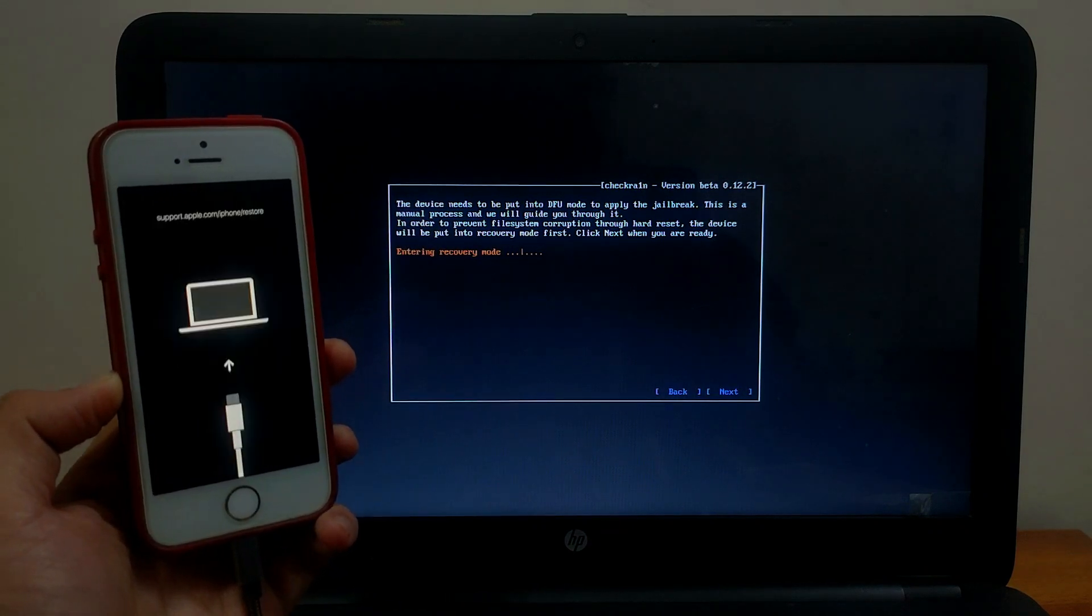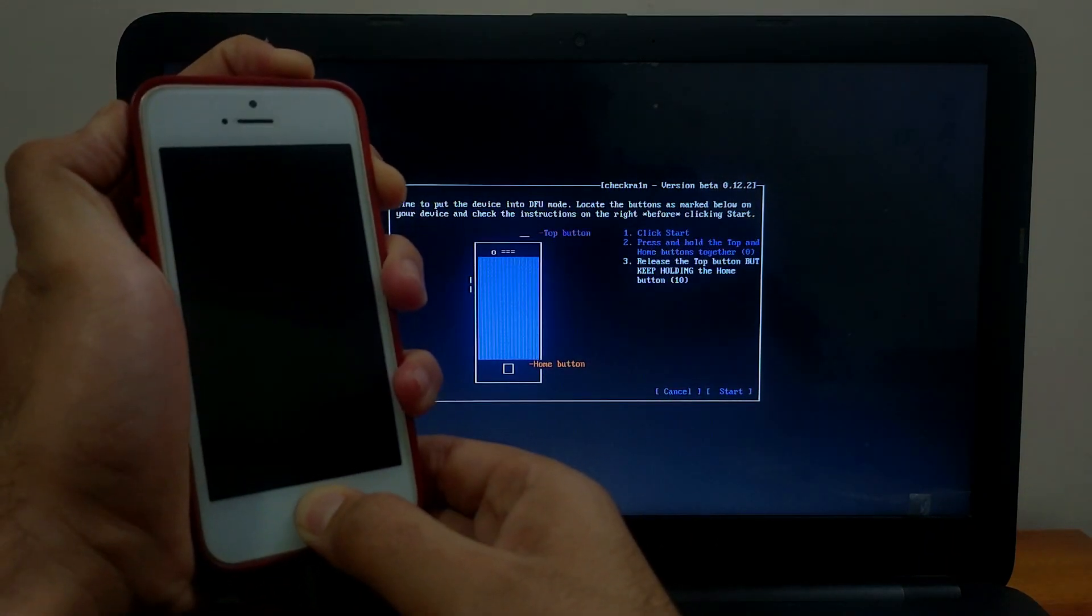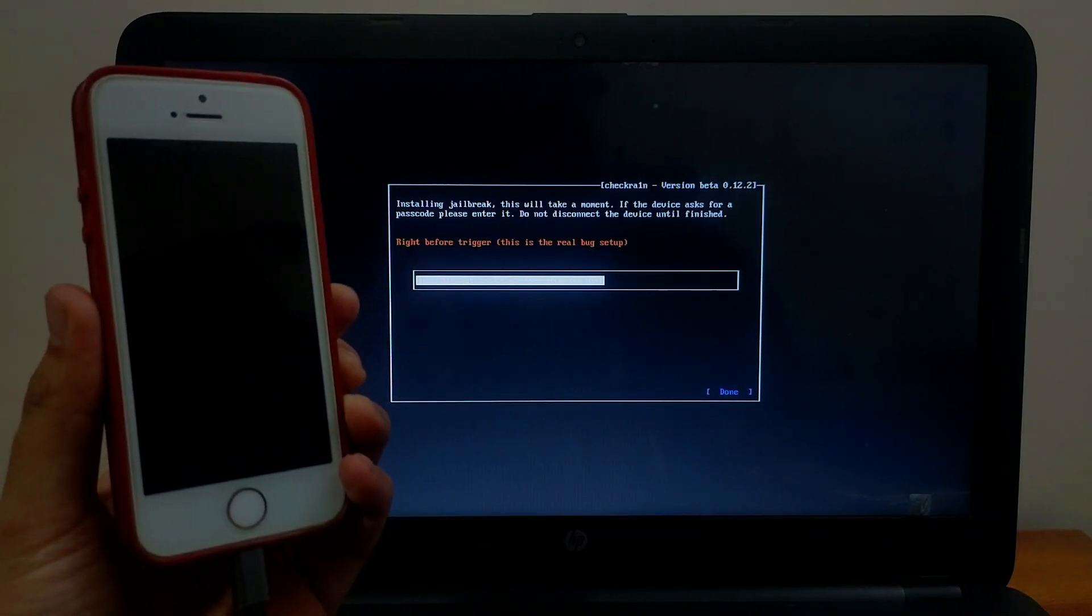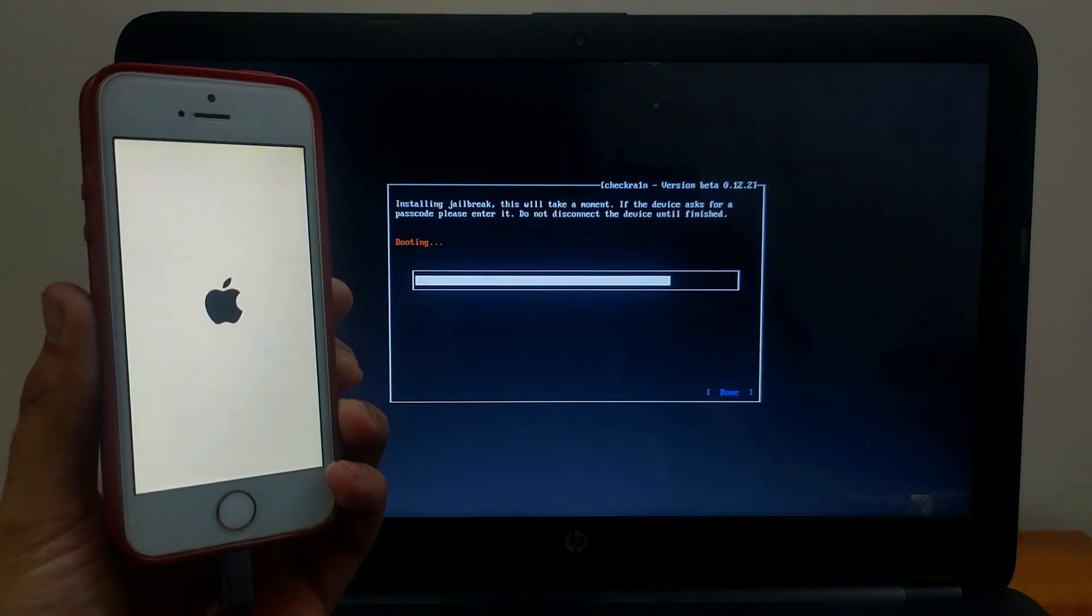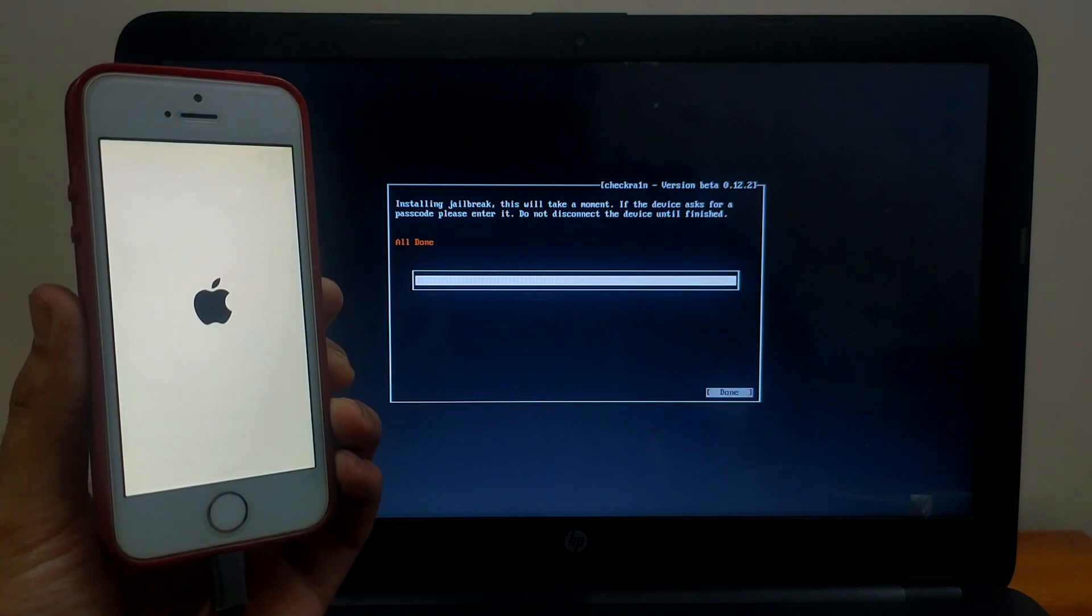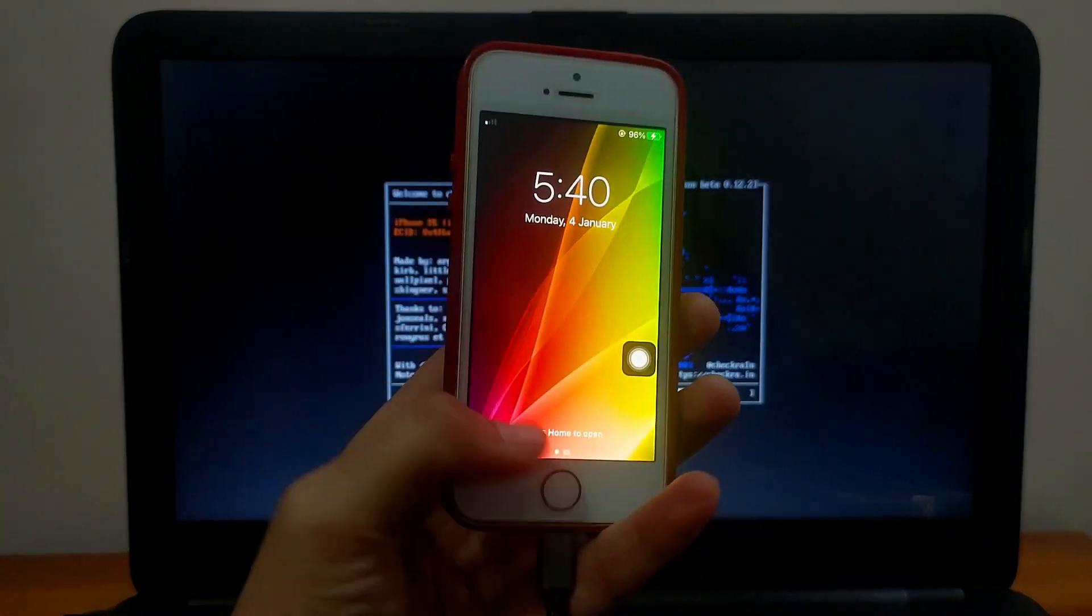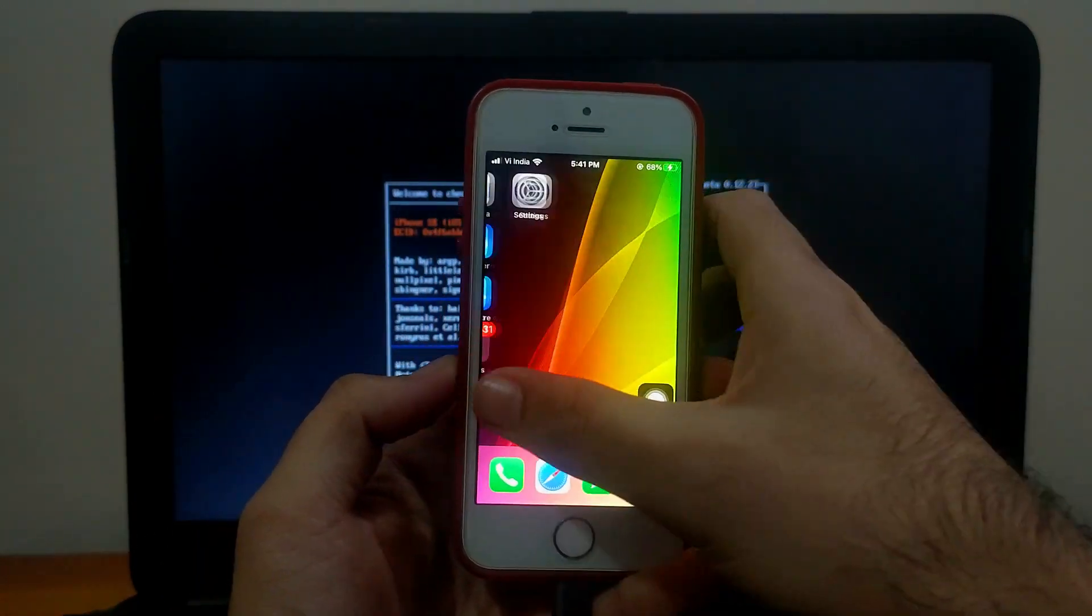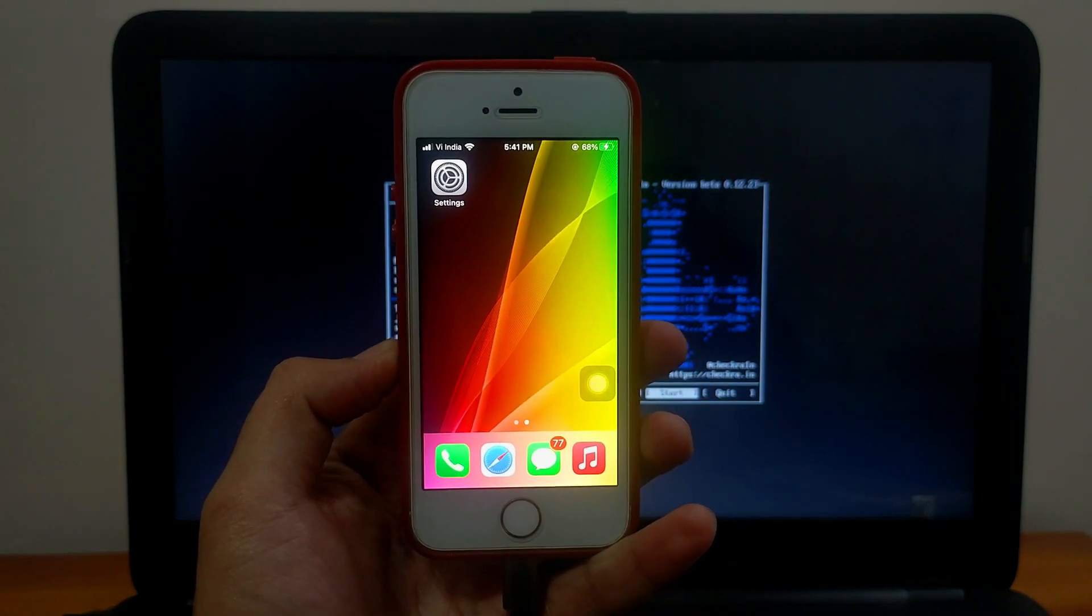One more thing: on A11 devices after the jailbreak, you cannot set the passcode, Face ID, or Touch ID, only on A11 devices. For that you need to wait for the next Checkra1n update. In the rest of the devices, everything will work after jailbreak.